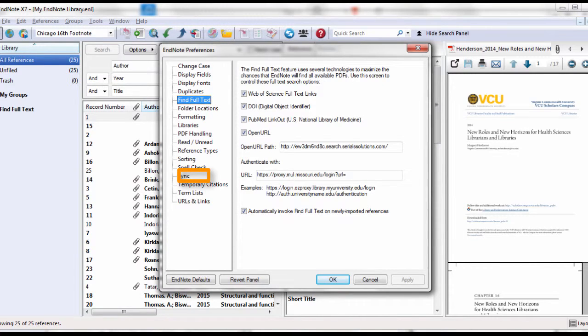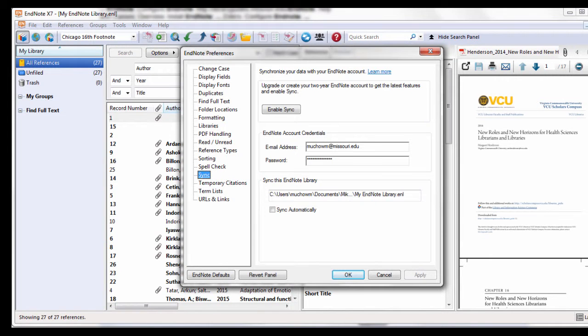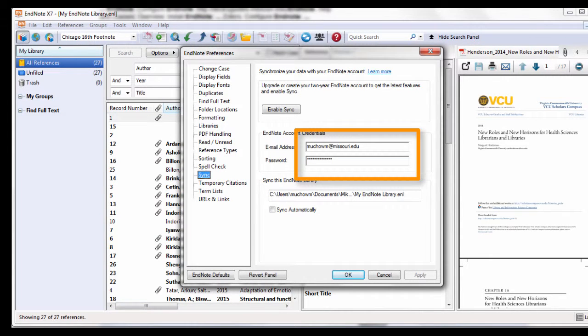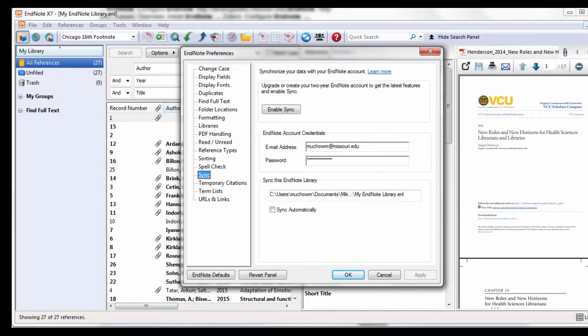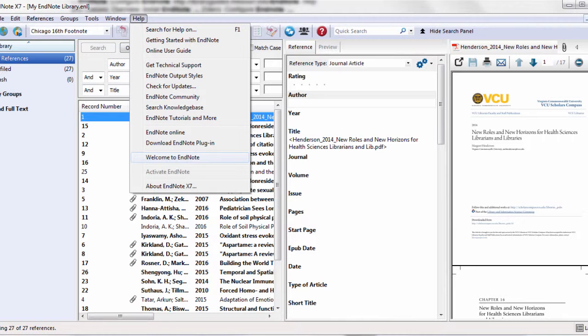Next, click Sync. Here you can add your email address and your password. This will allow you to sync your PC EndNote library with the Cloud EndNote library.